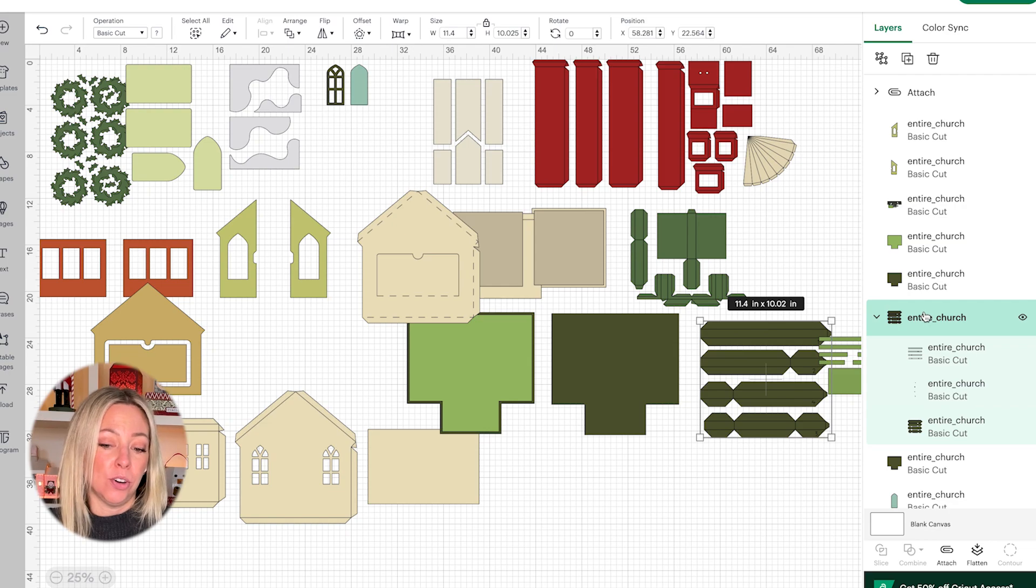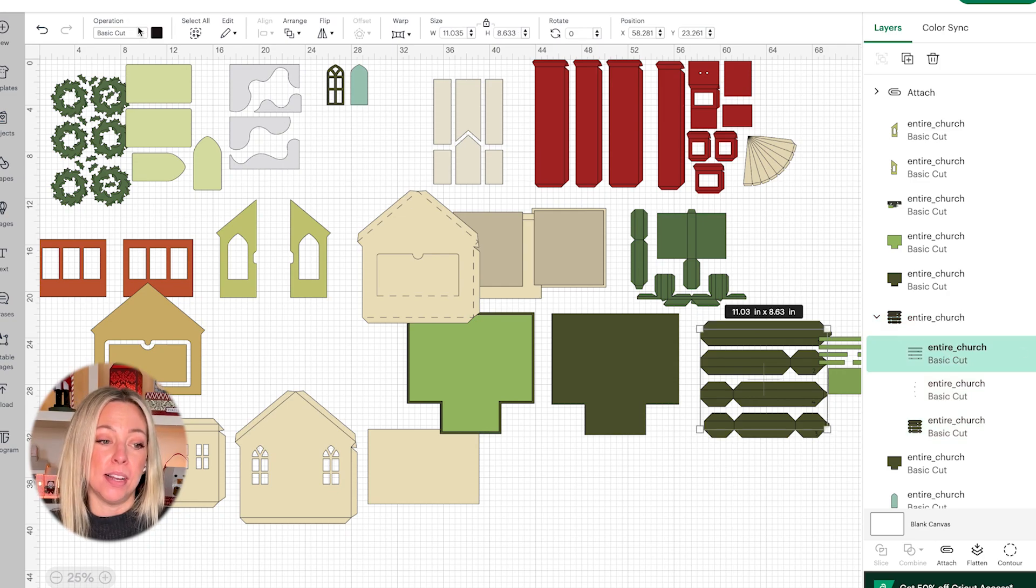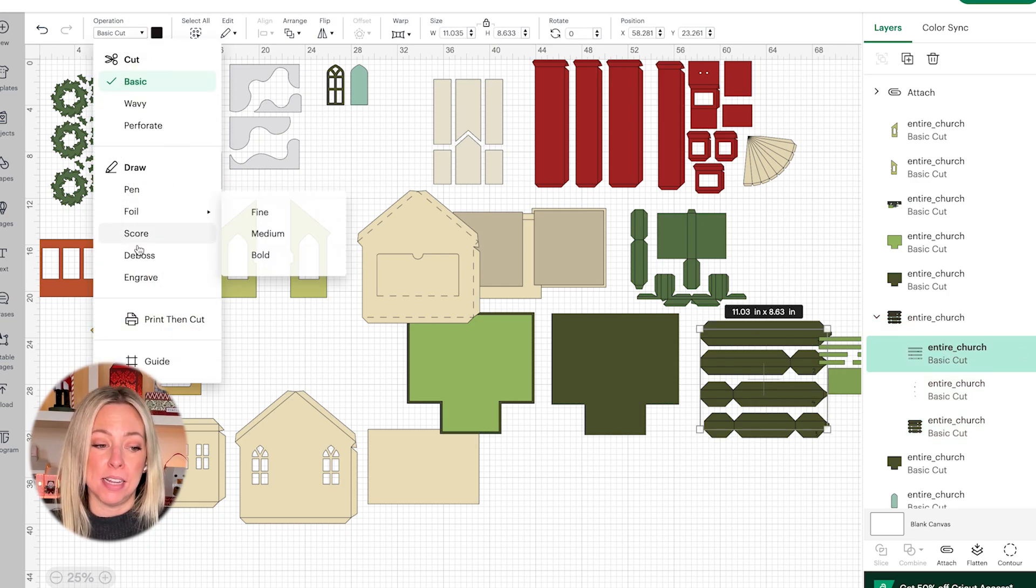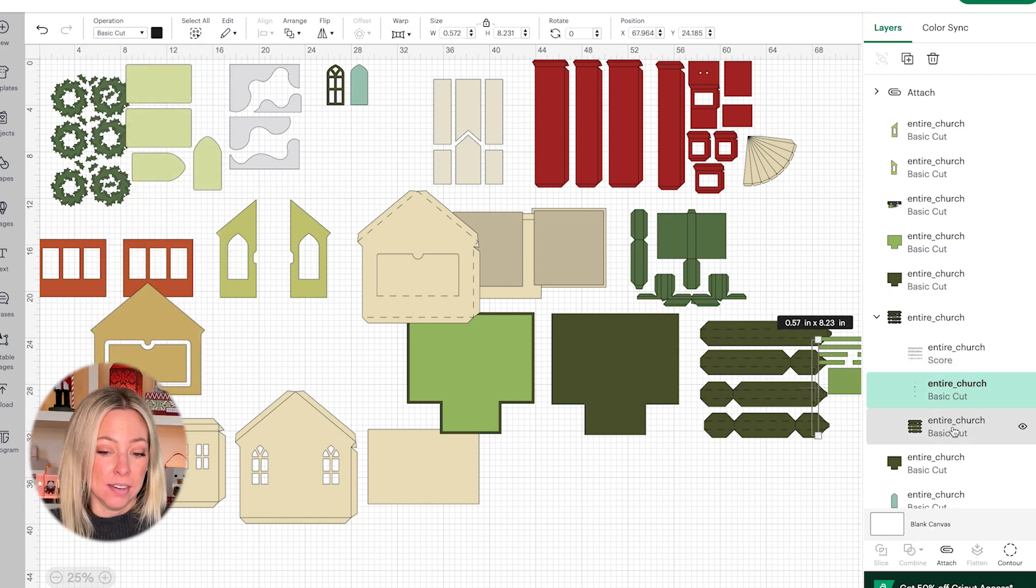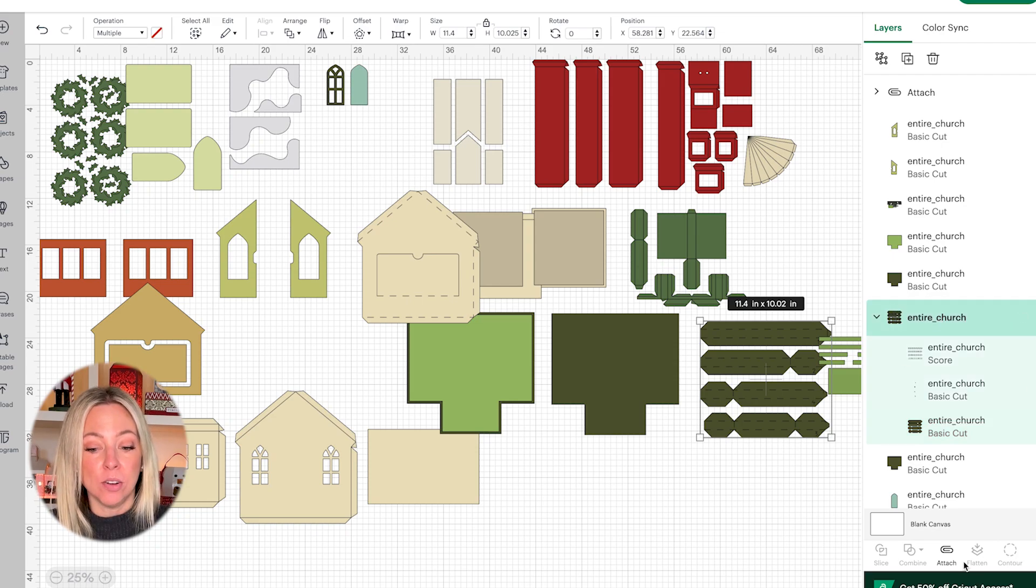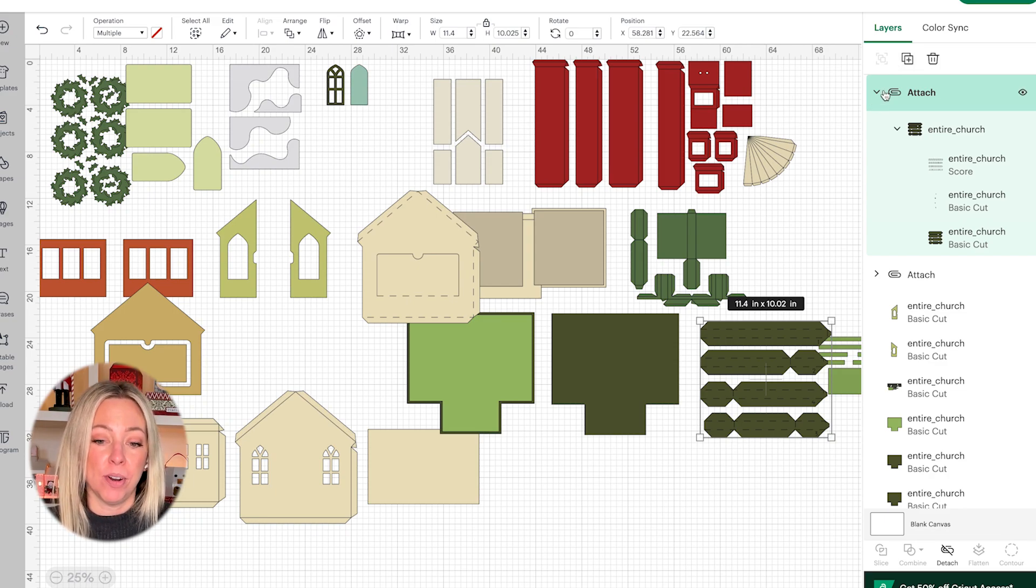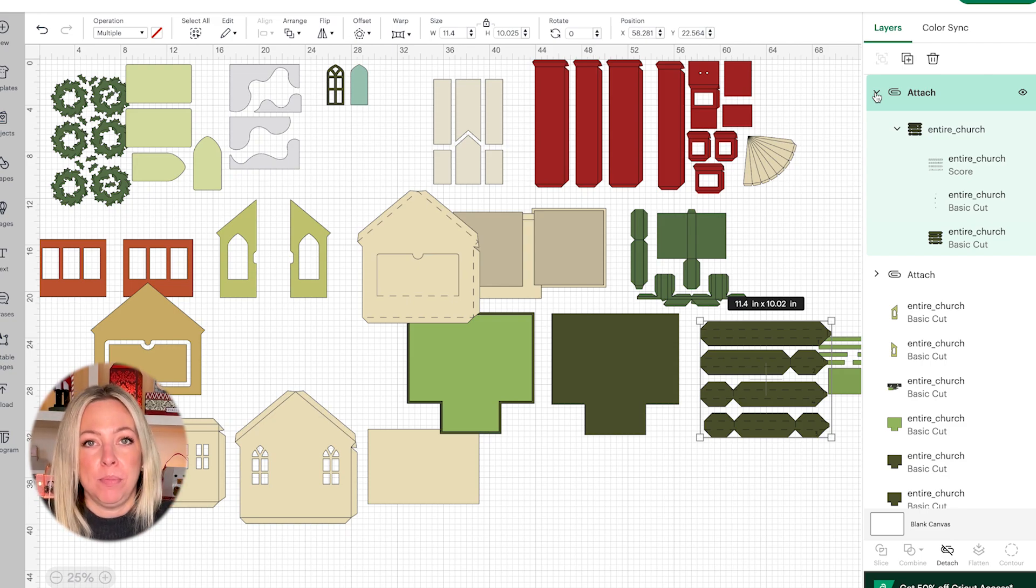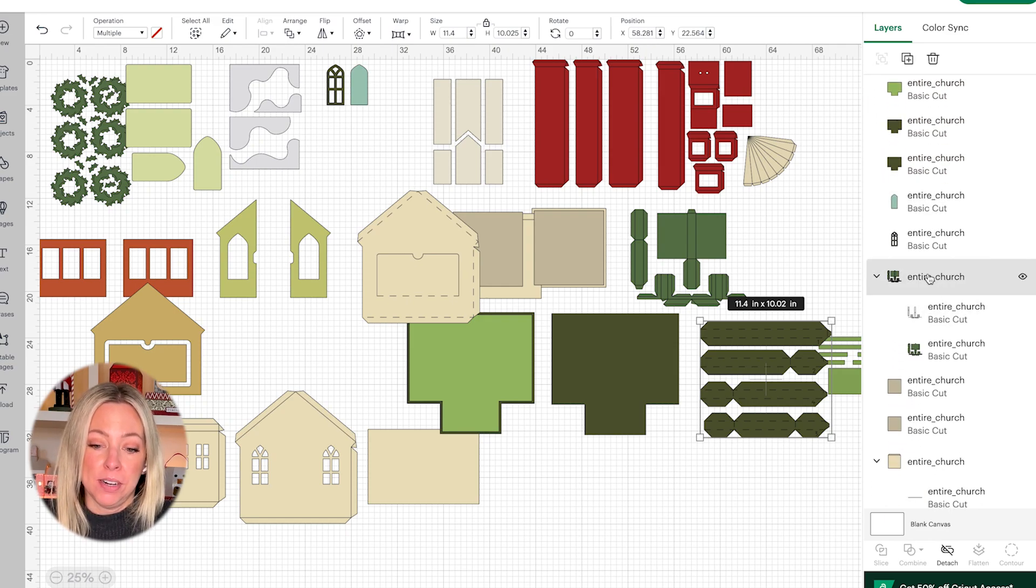Next there's another group. This one is another three layer group. Again the top layer is a score line so we need to change that from basic cut to score. The next layer again is a cut line. The bottom layer is the shape. I'm going to select the group here and then go to attach. What the attach function does is tells the software to keep those together. Even though they're in a group the software does not know to keep them together so you have to do that.